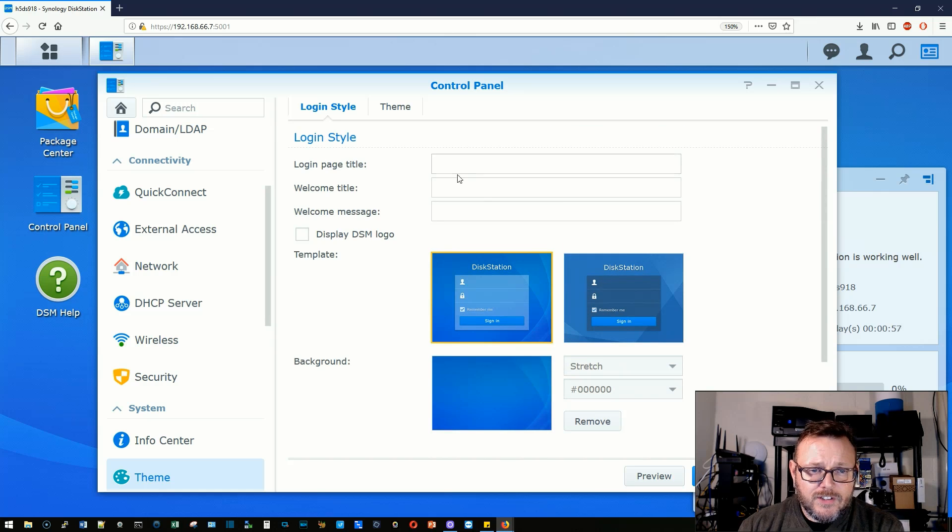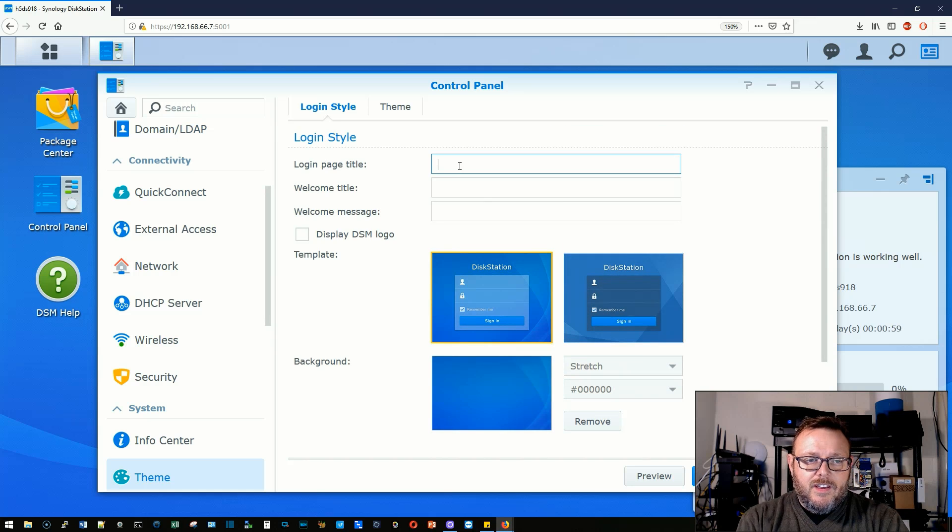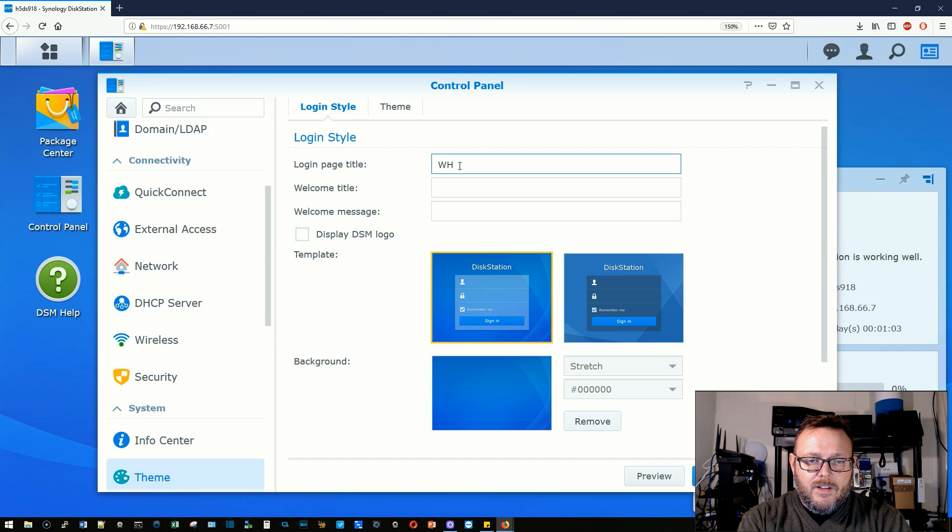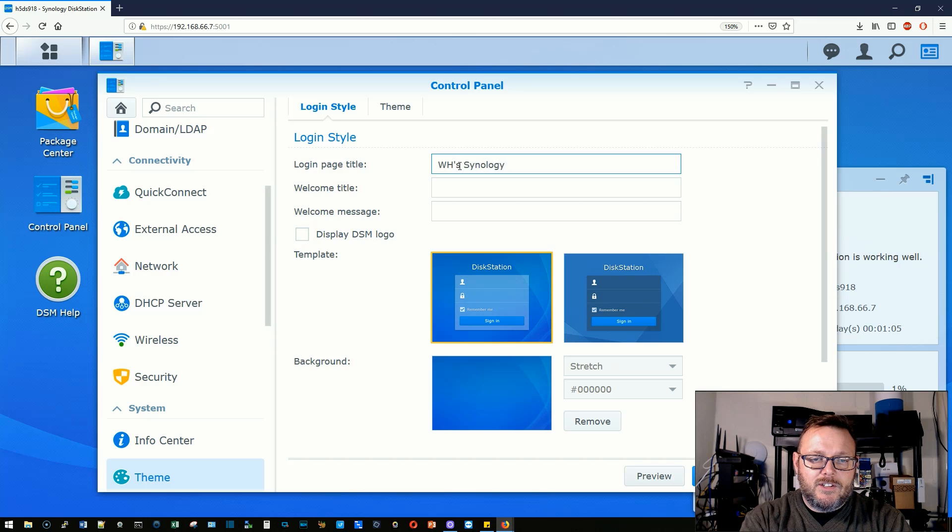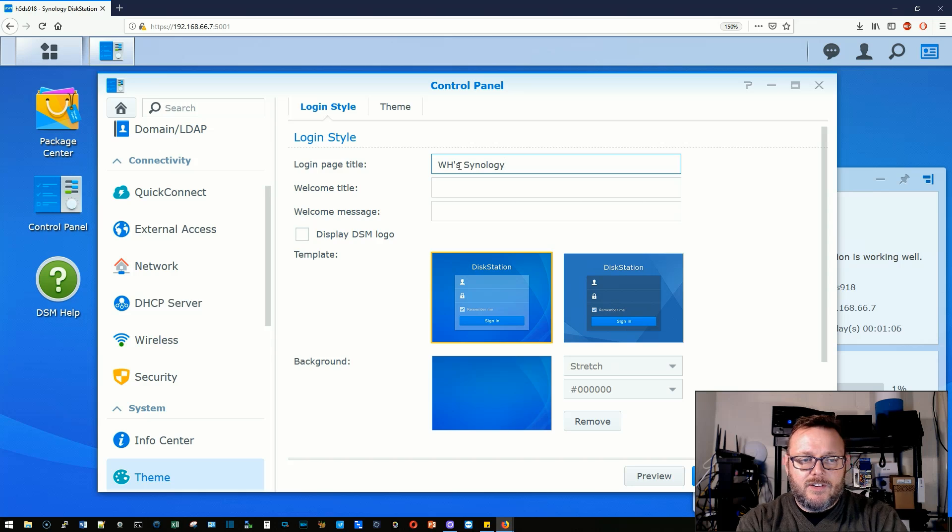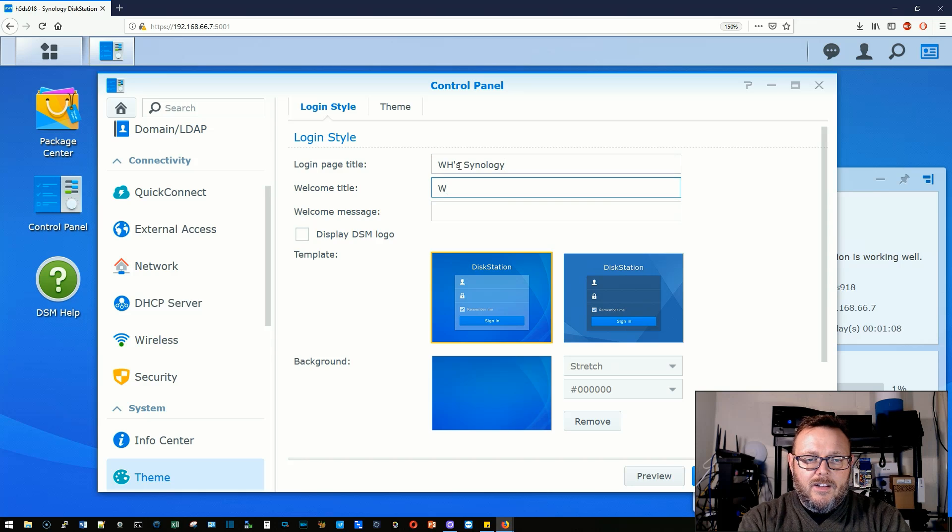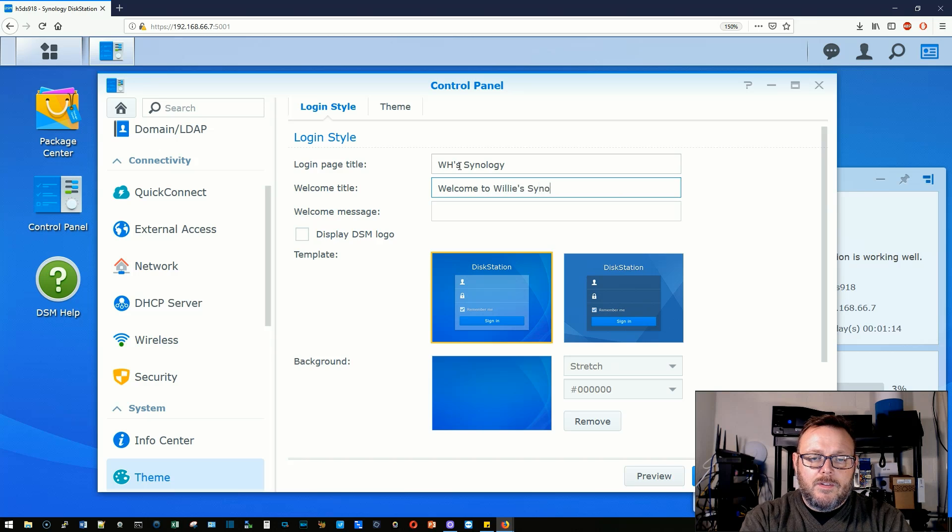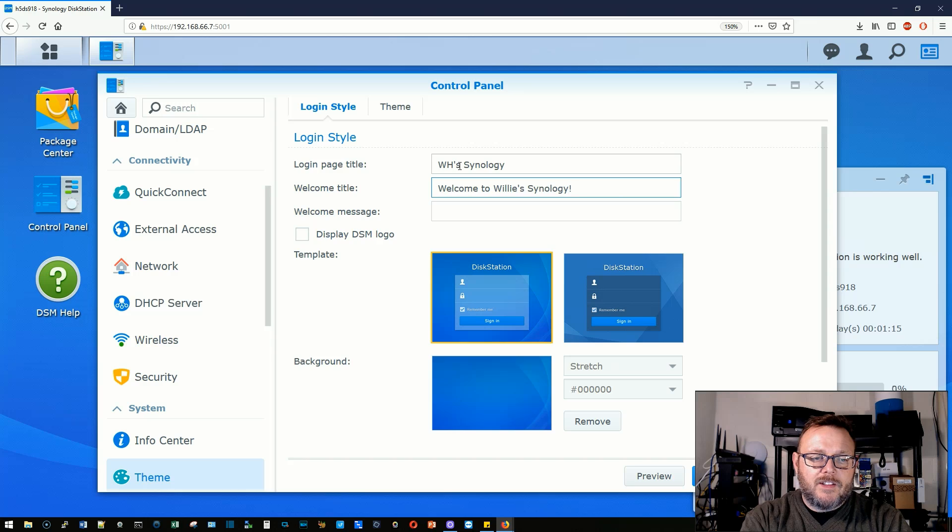First, let's start by changing the login page title to change it to WH's Synology and welcome. Welcome to Willie's Synology. Welcome message.